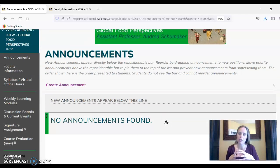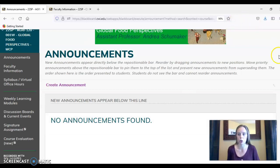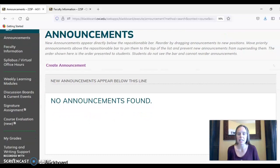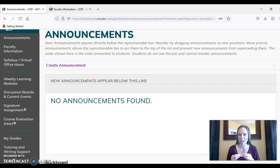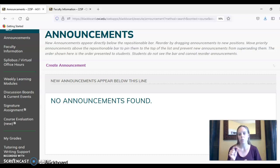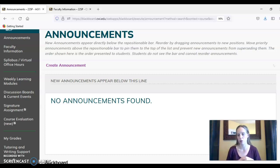A quick note about the course in general before I get into some specifics around the Blackboard course shell itself. This is a global perspectives course, and it's also an e-designated or ethics designated course. We are going to explore different food issues throughout the semester, and with those food issues we're also going to explore various ethical perspectives that we could apply to those food issues.